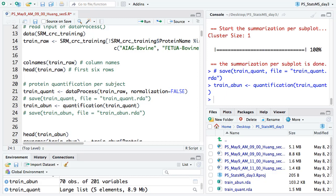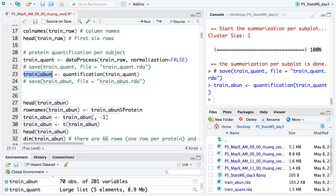For classification or PCA, what we need is exactly a protein abundance matrix — where the columns are different proteins or genes, and the rows are different patients or samples. There is another function in MSStats called quantification. It will give you exactly the protein abundance matrix, so you can output it to do all other analyses.